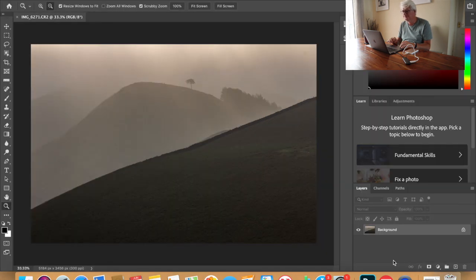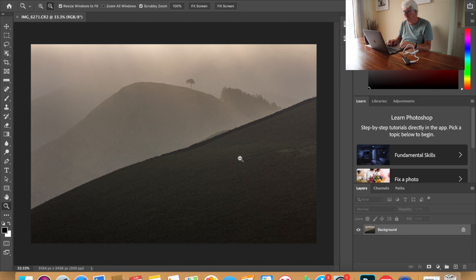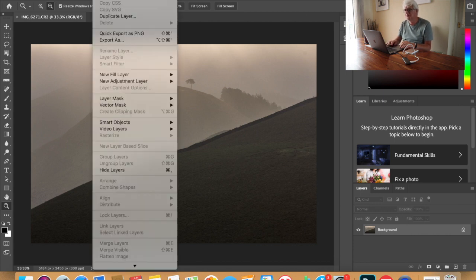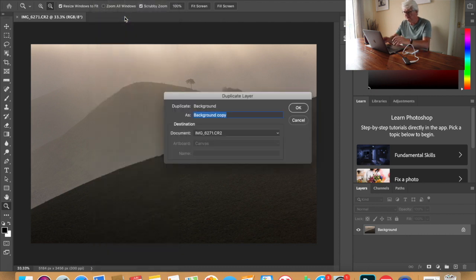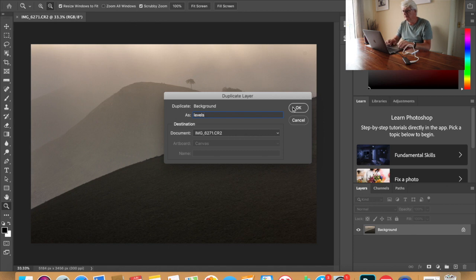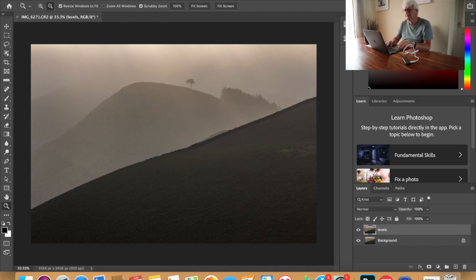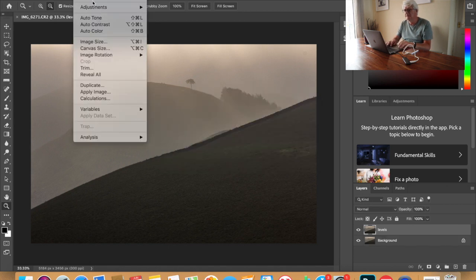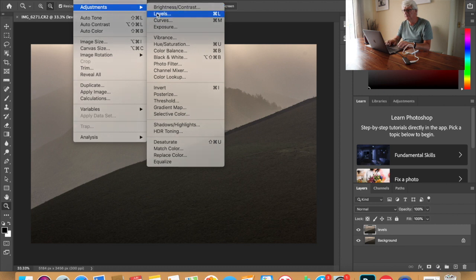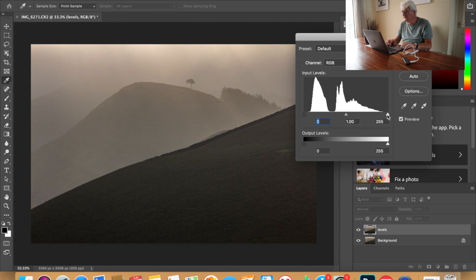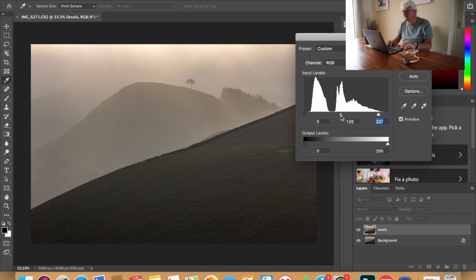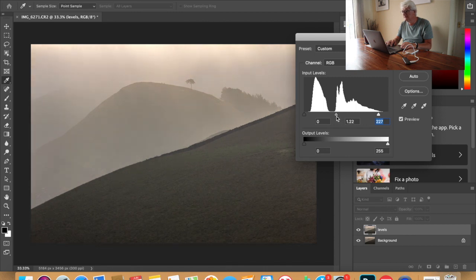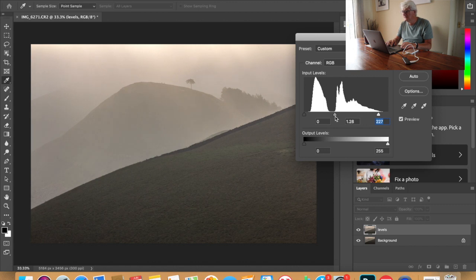Right now what we're going to do is duplicate the layer. This will be the levels and adjust the levels now. So image adjustments levels. So as we can see we're going to play around with the levels and bring this in a bit, mid tones bring that up a bit slightly more and bring the blacks in.